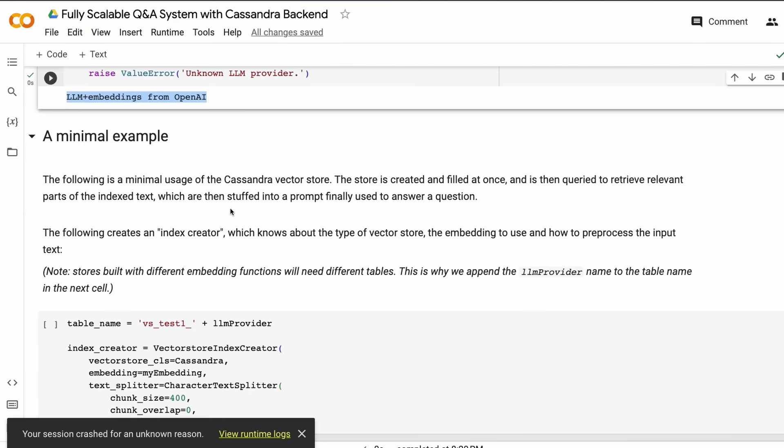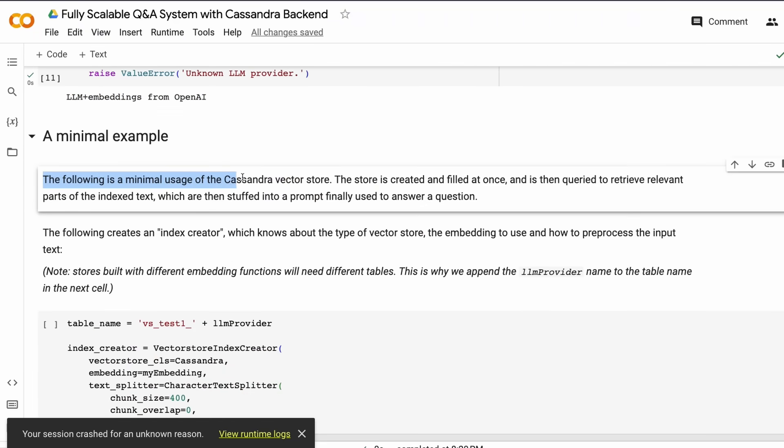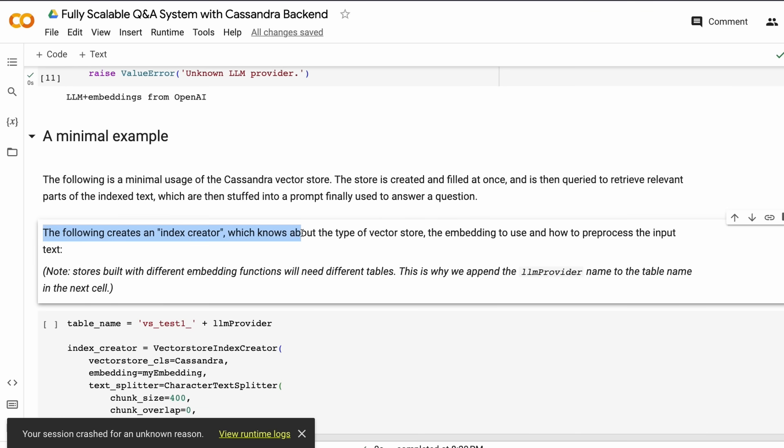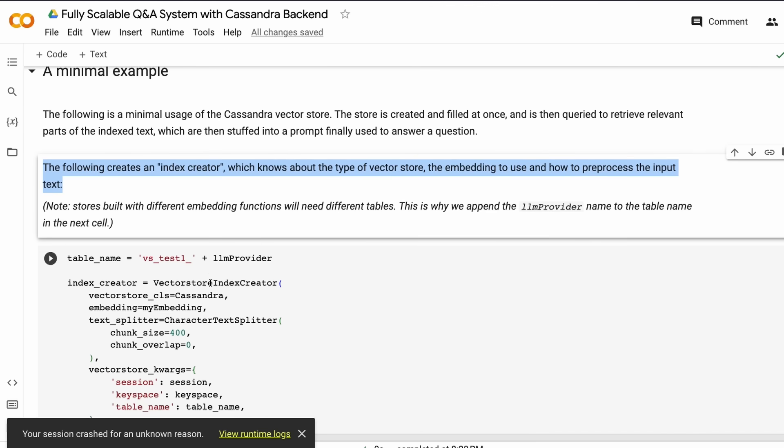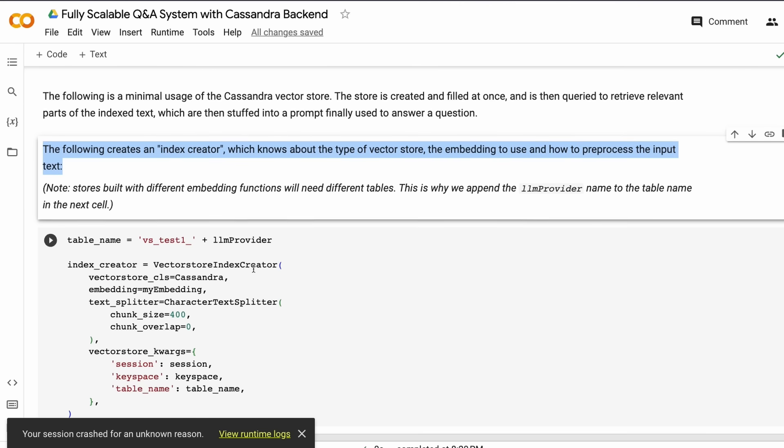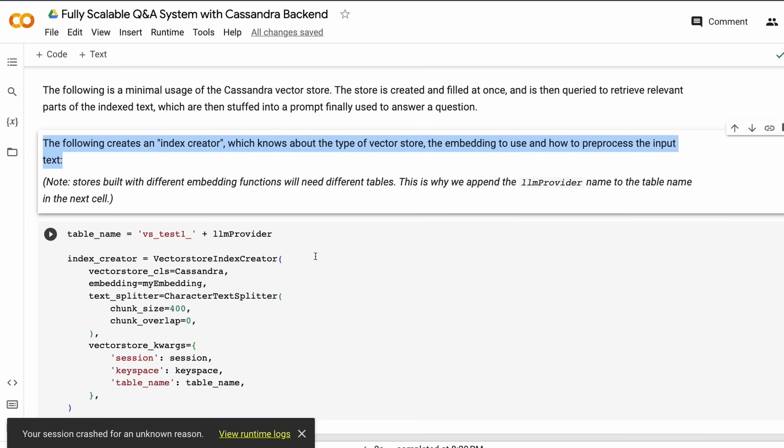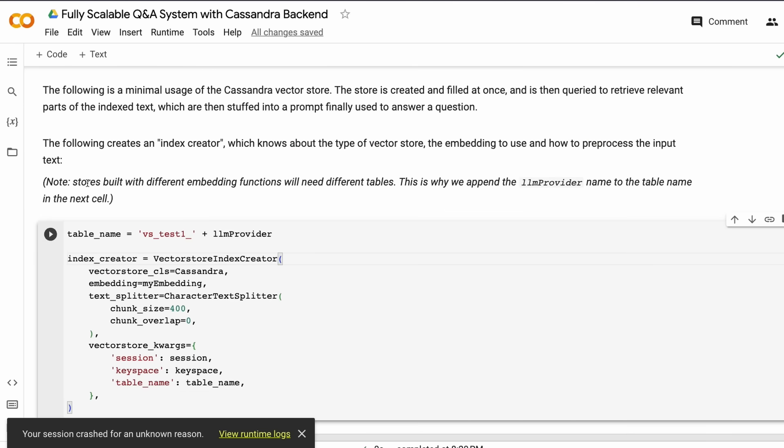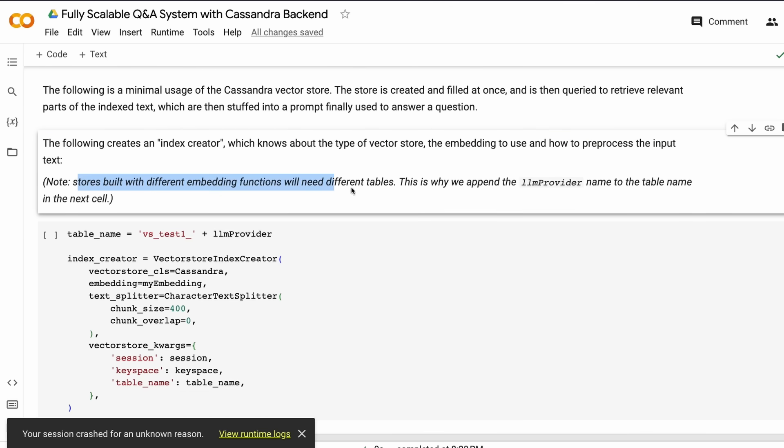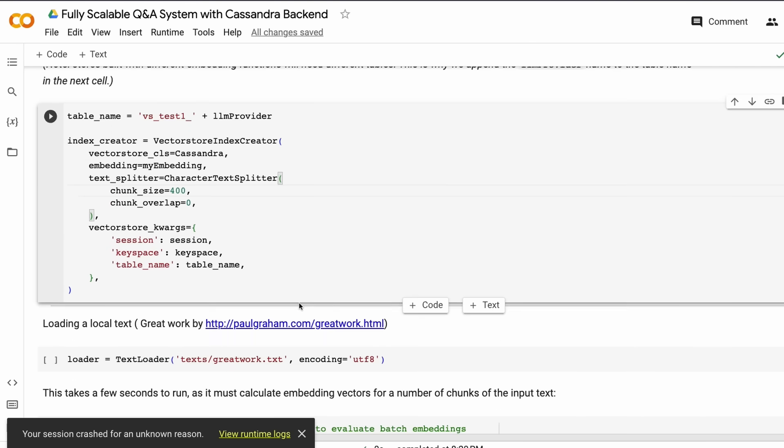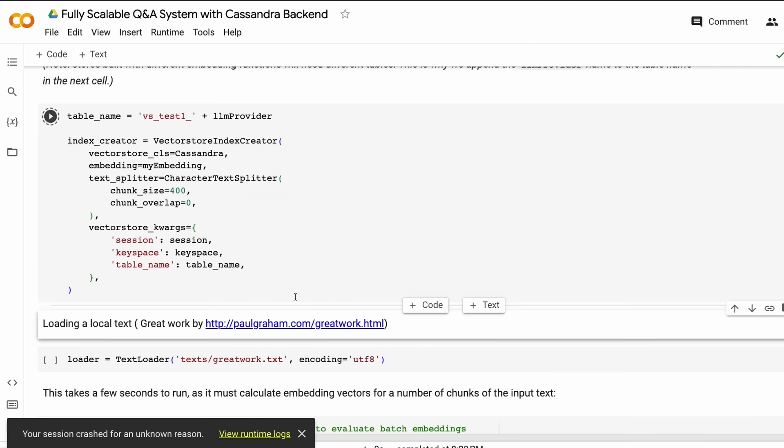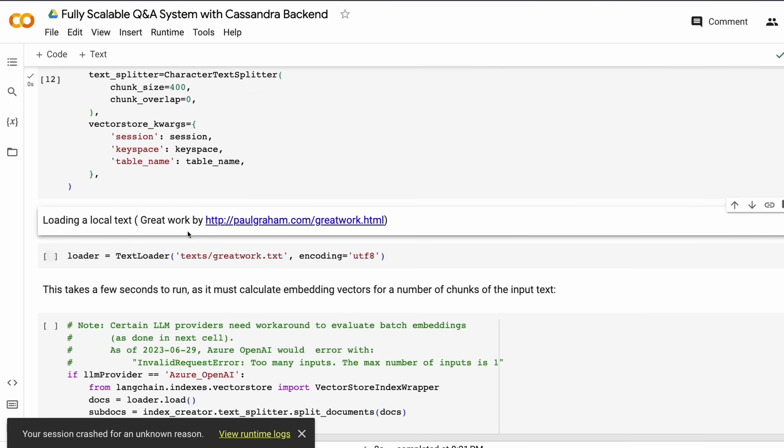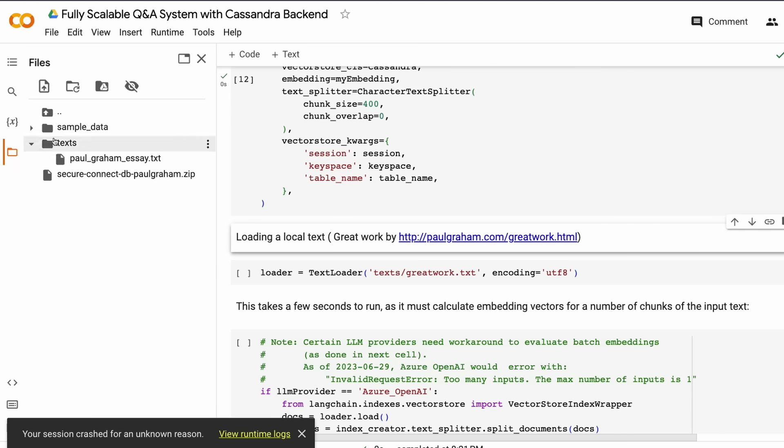In the next section, we're going to create something called an index creator. Overall, we're going to create the store, fill it with data, and retrieve our query later. This index creator knows what type of vector store, the embedding, and the pre-processing of the input text to do. We've appended the LLM provider name as part of the table name because different embeddings require different stores.